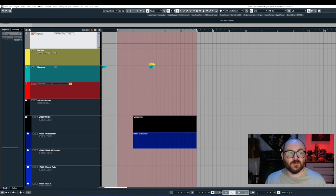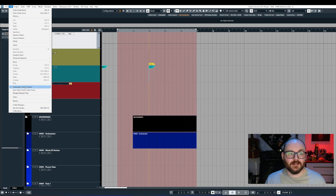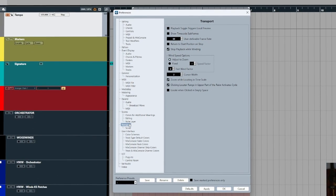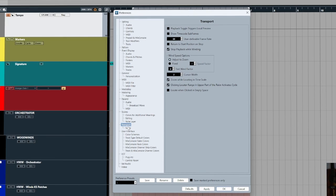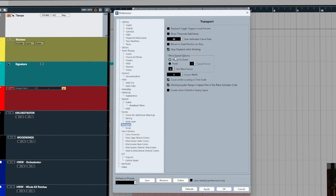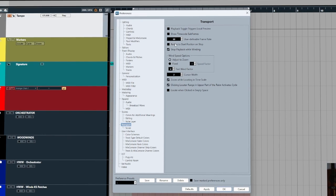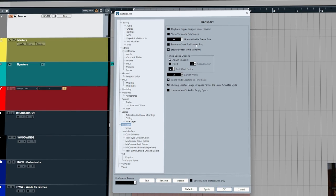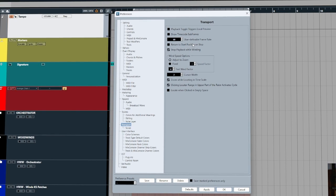If you go to edit preferences, select the transport menu, and then you'll see this checkbox here called return to start position on stop.